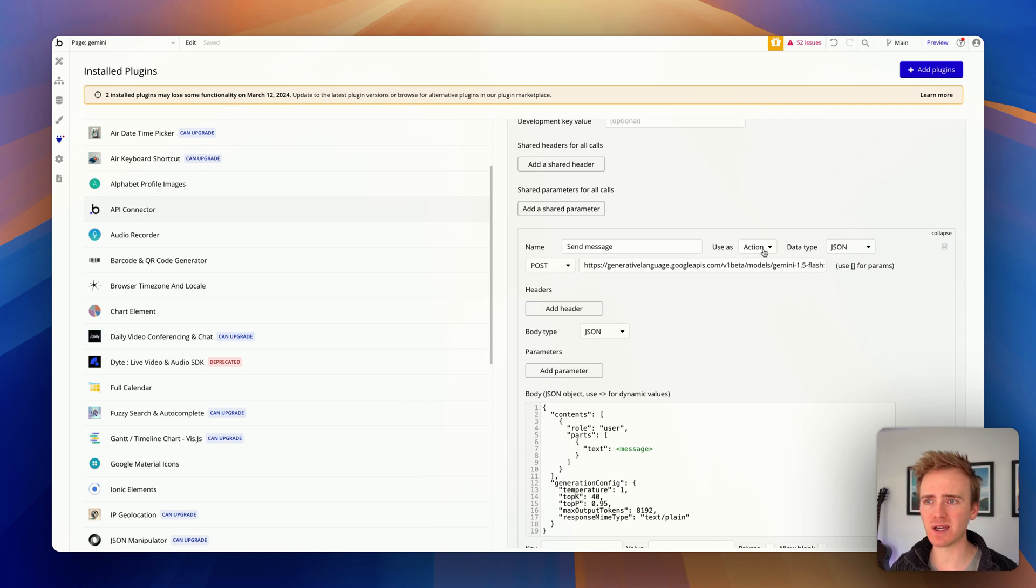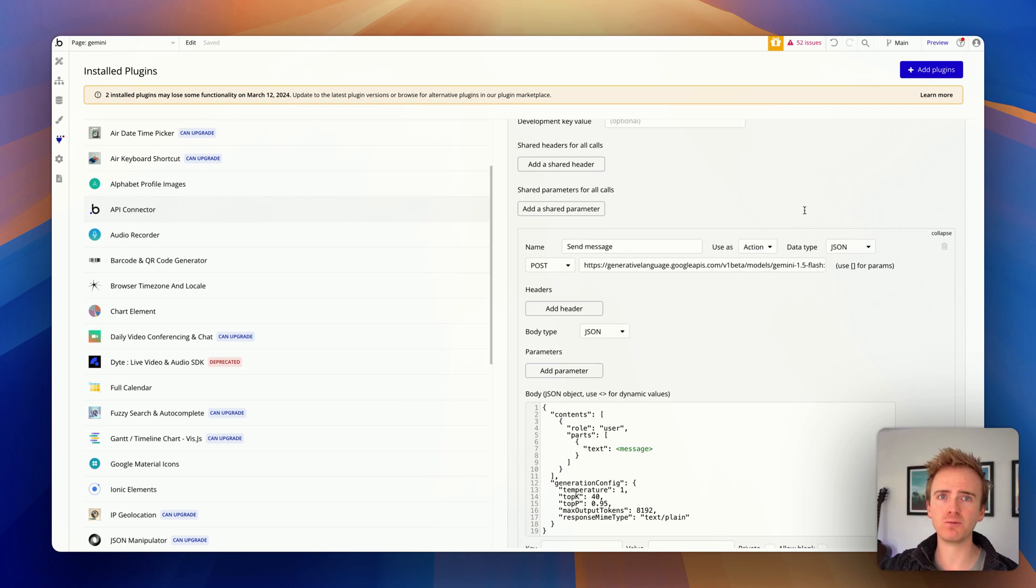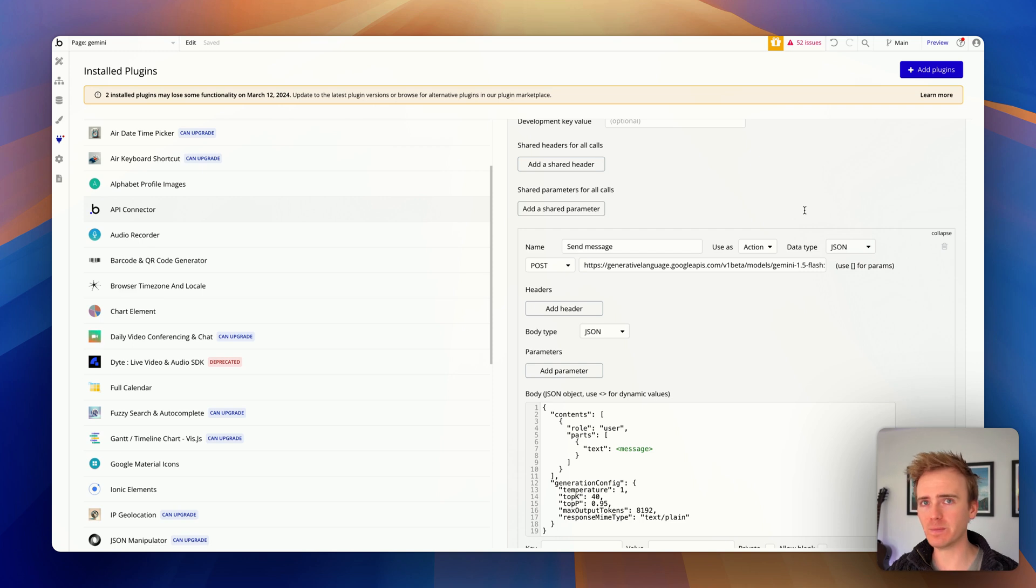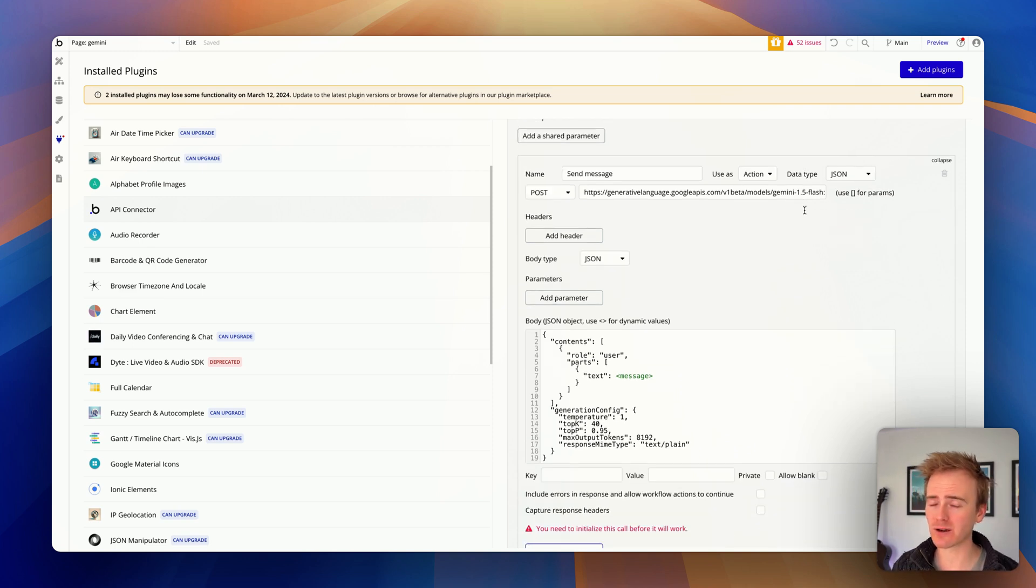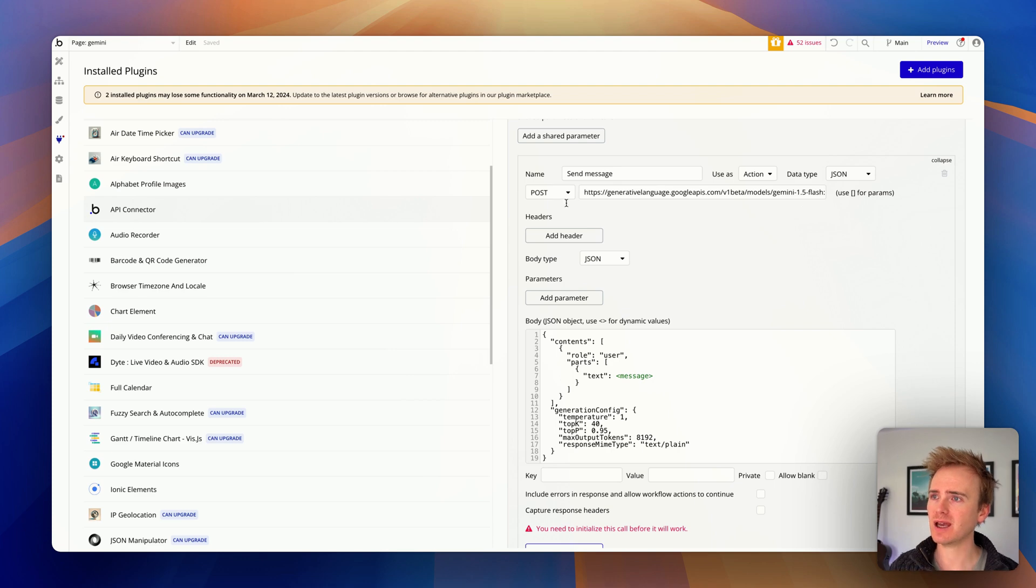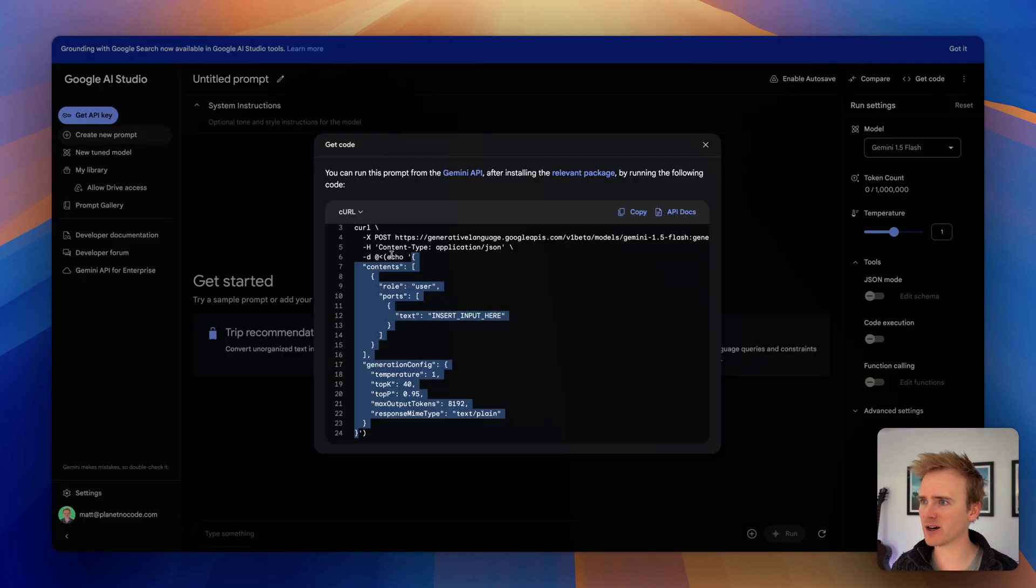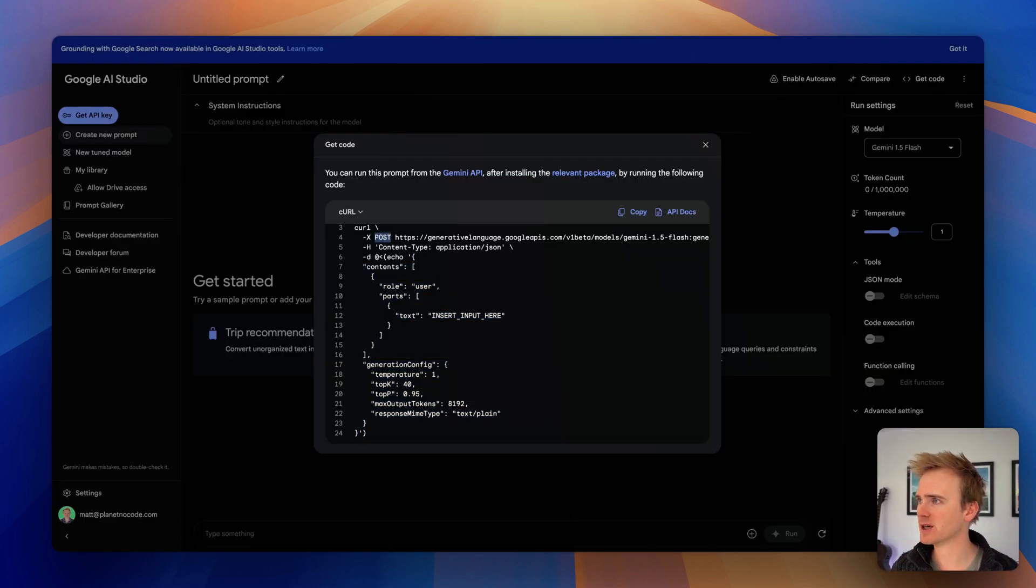So we can then move right the way down to here and we've got our API call. So I call it send message and I have it as an action. And that's because I want this to be an action. A button is clicked and this action takes place in a workflow. But I'm going to show you how to do that before ending this video. It's a post request.